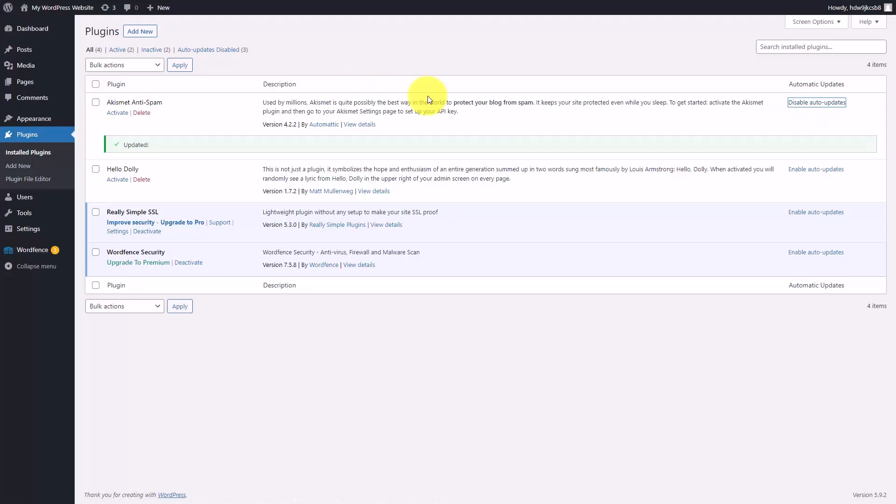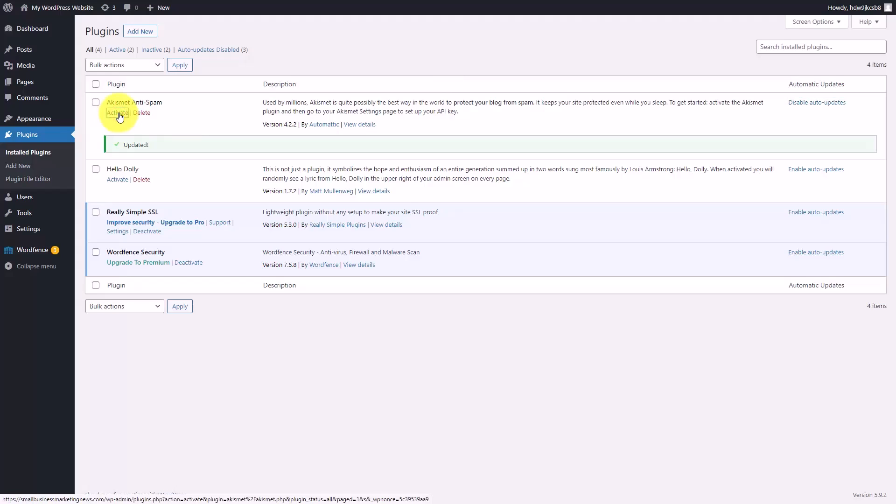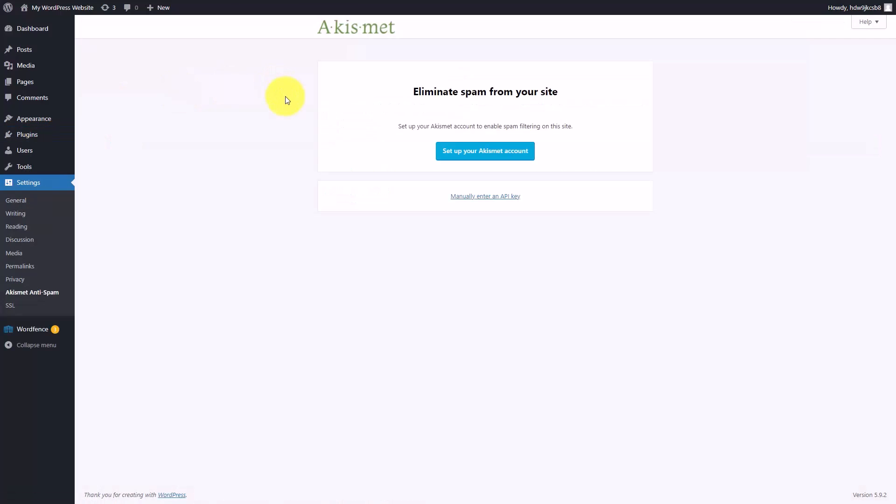Now that we have enabled auto-updates for Akismet, we're going to activate Akismet. You are now going to have a choice. You can set up a new Akismet account or you can manually enter an existing API key that you already have for Akismet.